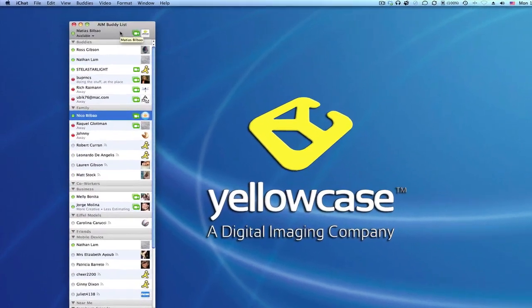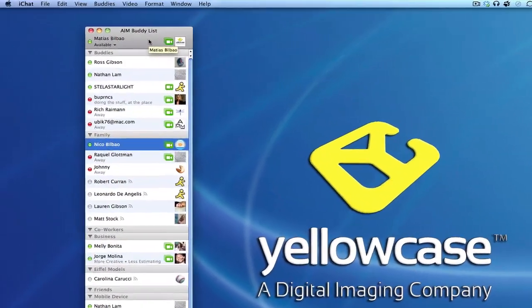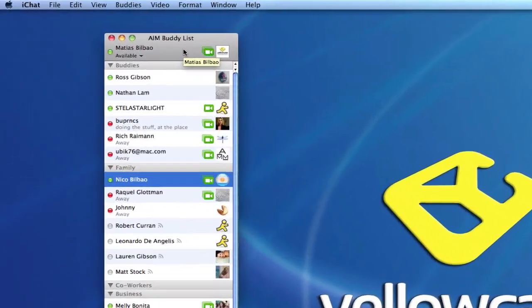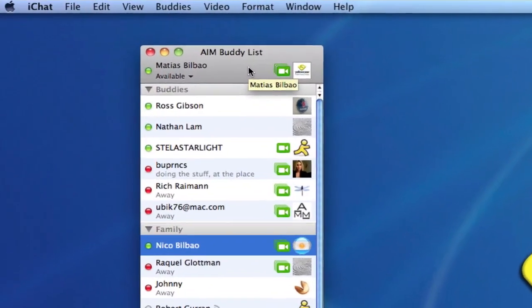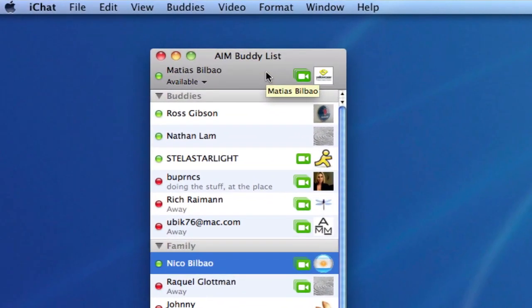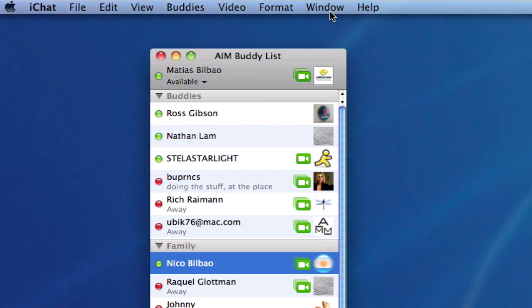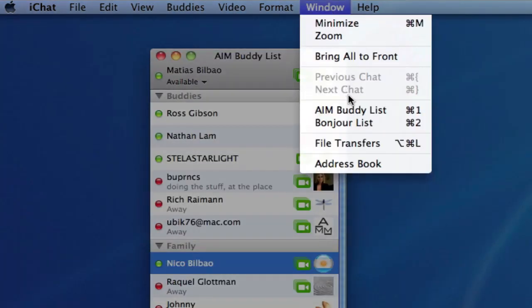Hello and welcome back to another yellow case tutorial. I am in iChat and I have my AIM buddy list in view. If you don't see yours, make sure you go to Window, AIM Buddy List here.